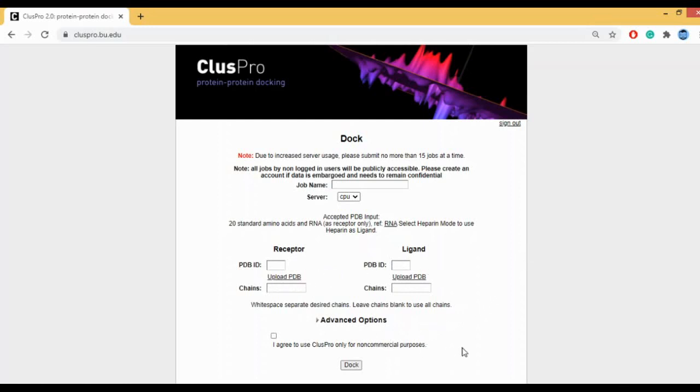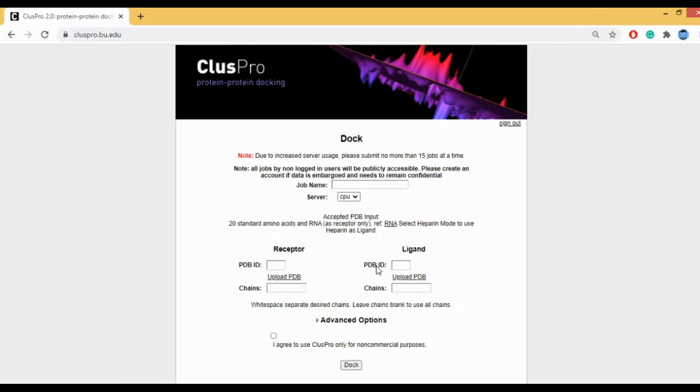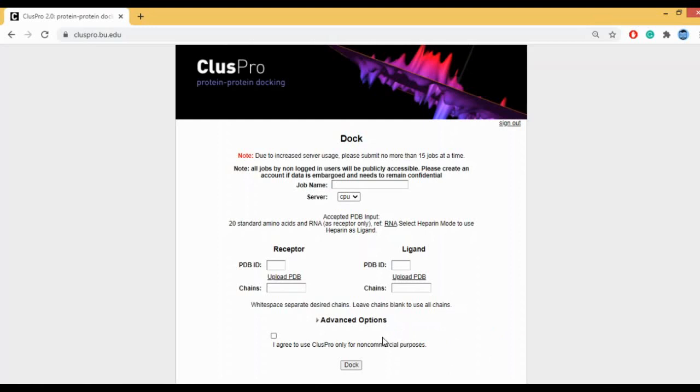The further explanation regarding ClusPro and whatever the further working is, I will be showing you via the PPT because I have taken screenshots of the entire process. The reason for doing so is because if you can see here, it says I agree to use ClusPro only for non-commercial purposes. When you're saying non-commercial, YouTube is a commercial platform.